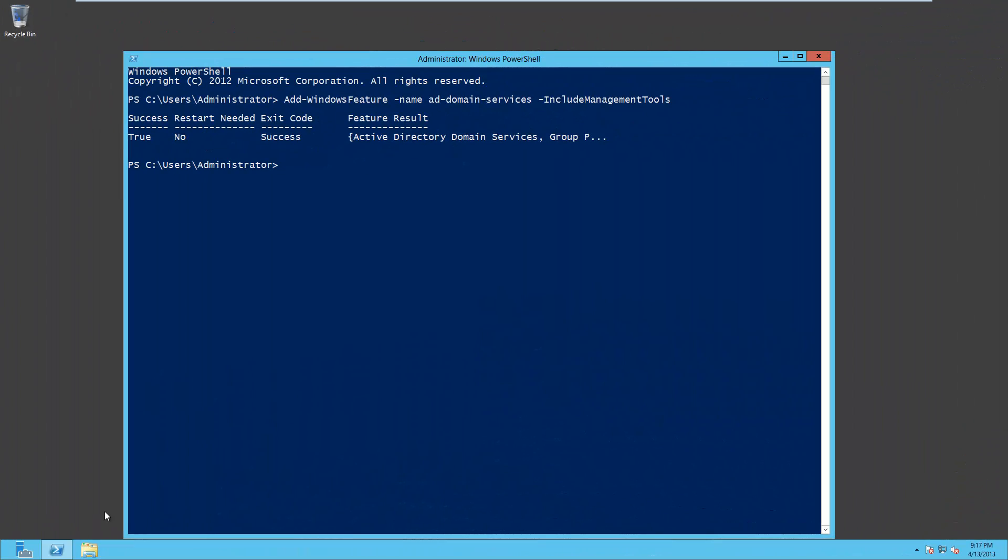And we're done. Now we've installed Active Directory domain services, but now we also need to install a new domain. So our next command is going to create a new domain controller in the root of a new forest.